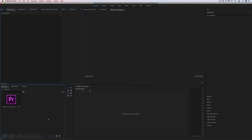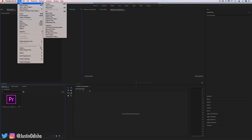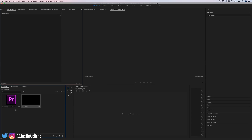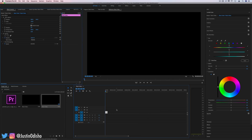Hello, my name is Justin Odisho, and in this video I'm going to show you how to create 3D rotating text or object animations in Adobe Premiere Pro. Let's start off with a blank new canvas. I'm going to go to File, New, Black Video to create a 1920 by 1080 blank video and drag that onto my timeline to create a sequence in those proportions.